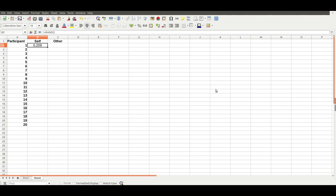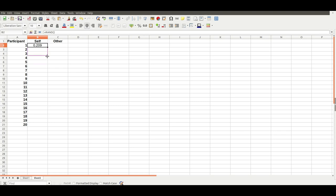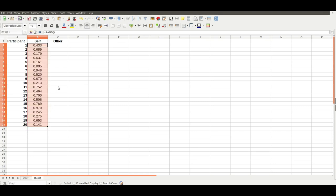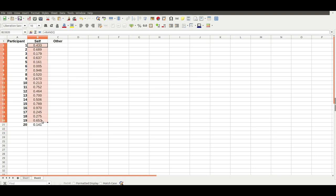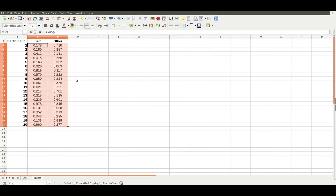That's an example participant, and the average will be 0.5 across all your participants, but each one is completely random. So you can copy that down, so you now have 20 different random numbers for each participant, and that's for the self condition. You could copy that across for the other condition, and now you've got two complete sets of random numbers.